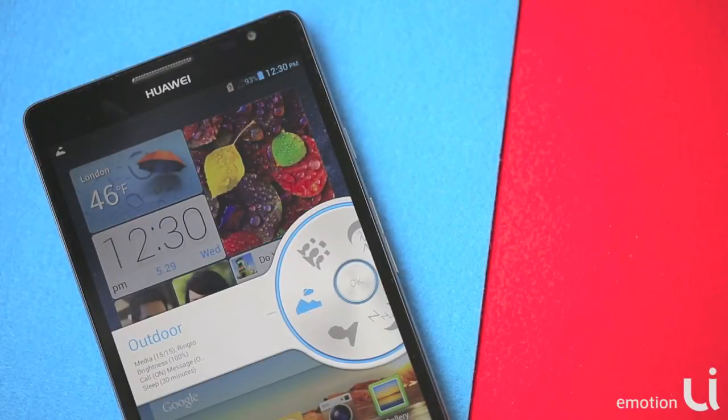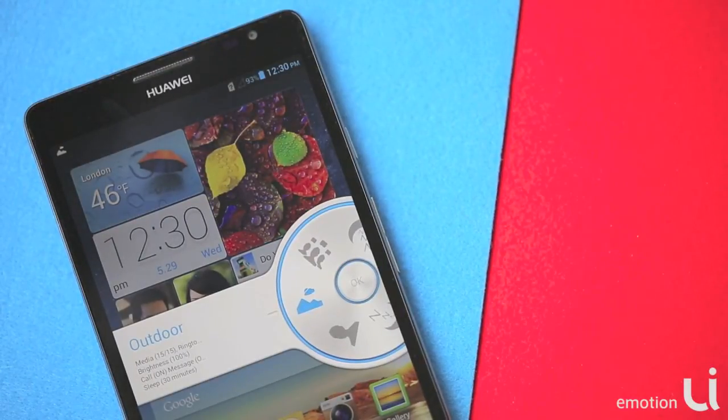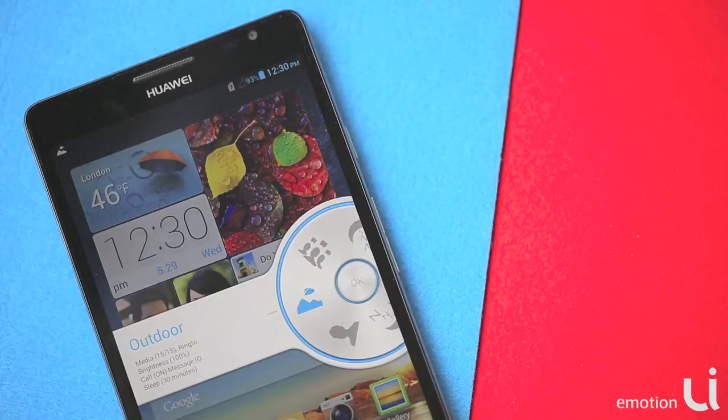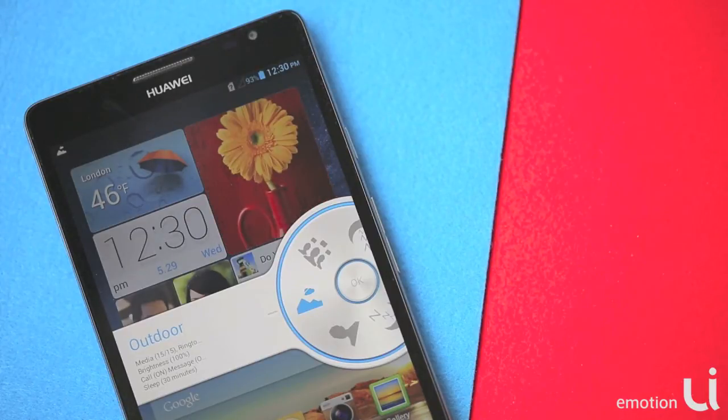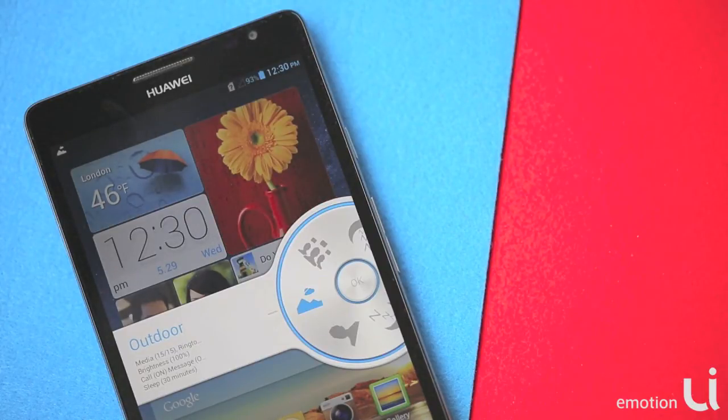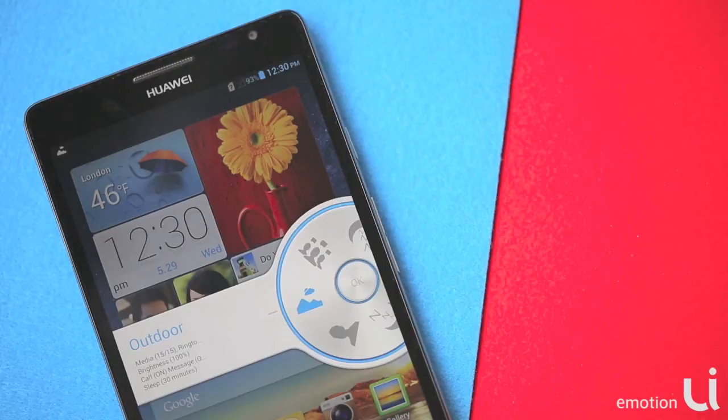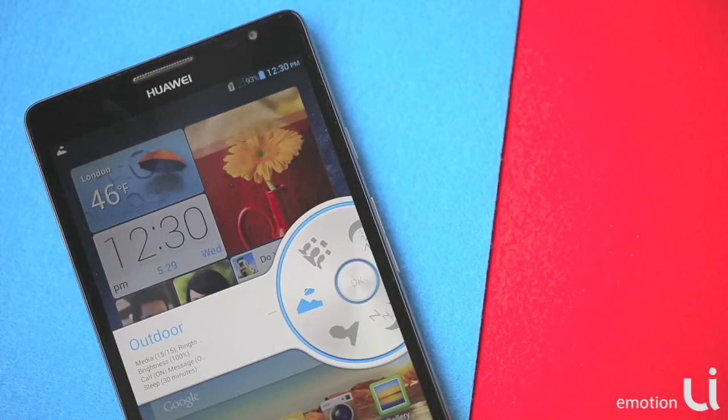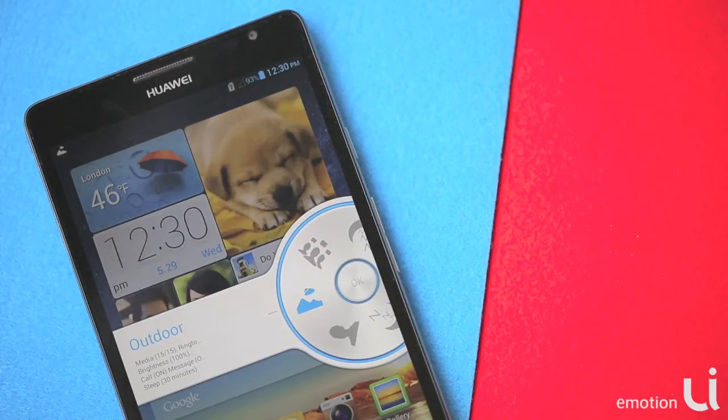Hello and welcome to Emotion UI. Most of us carry our cell phones almost everywhere we go, even to bed. So it's really important to have the right settings on your phone. Let us show you a very useful feature of Emotion UI called profiles.